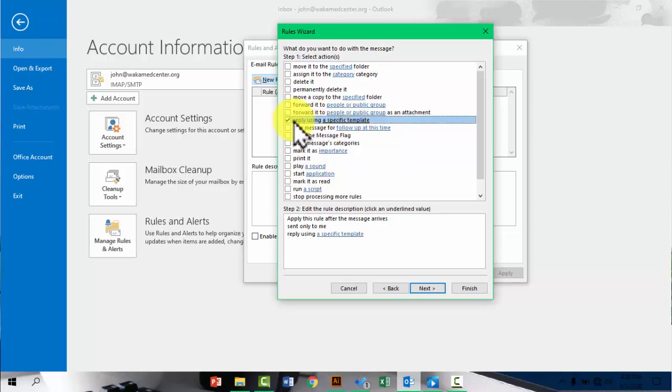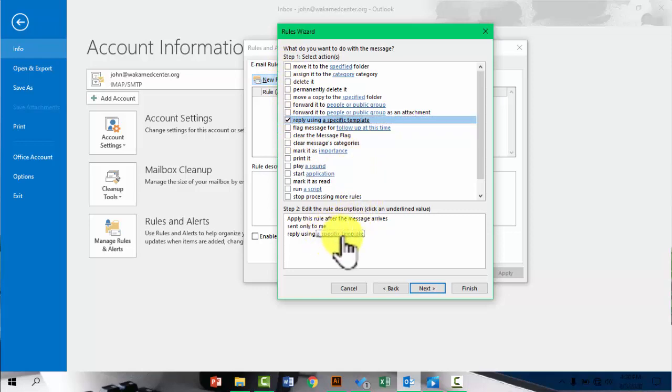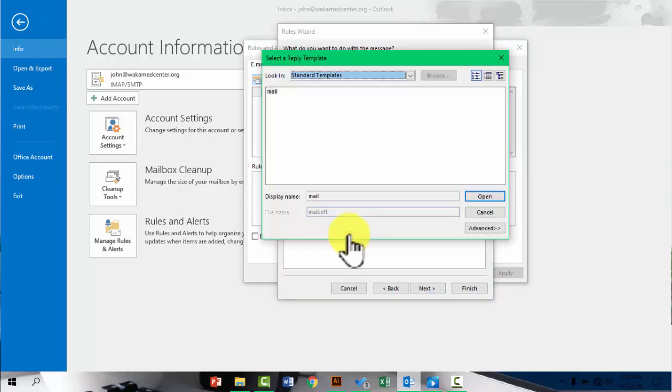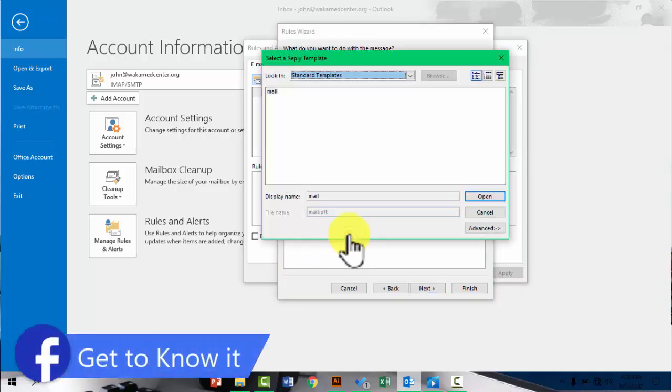So click which template you want to be used as the automatic email. And by default, you're not going to see your template here.